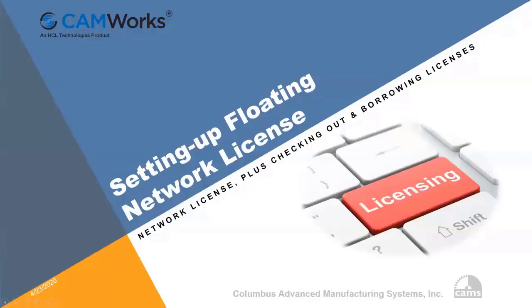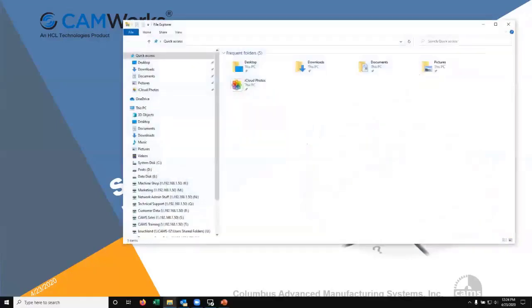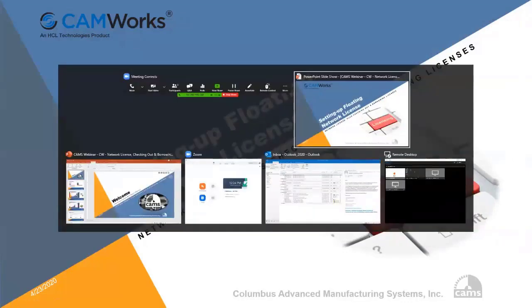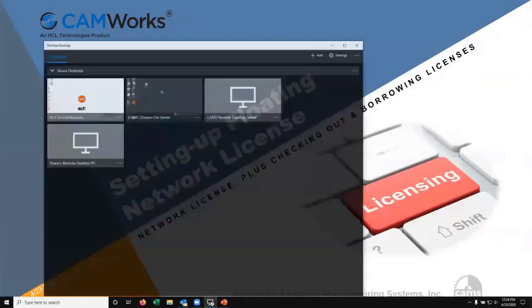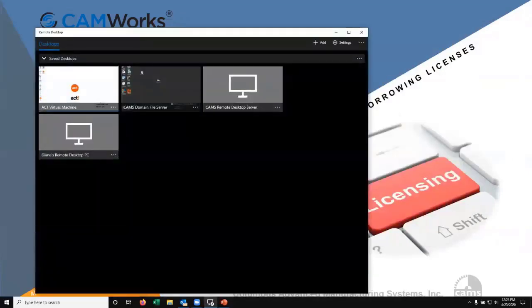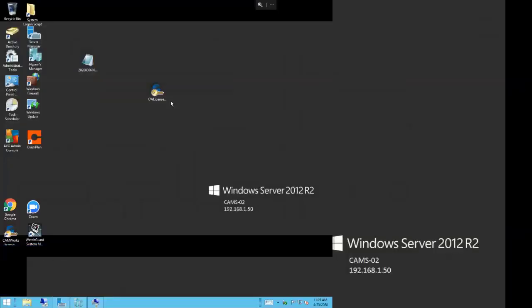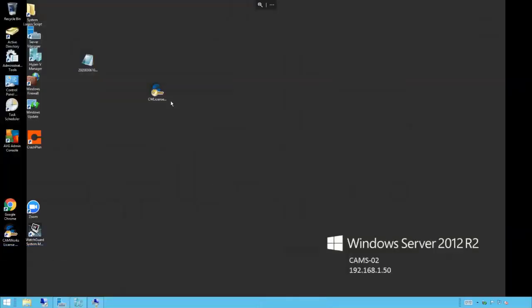Now we're going to jump in here and start the actual process to set up a floating network license. I'm going to remote into my server here using remote desktop, remoting into our server at CAMS, and we're going to install the CAMWorks license manager.